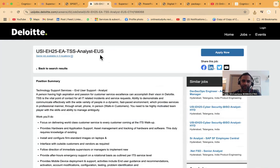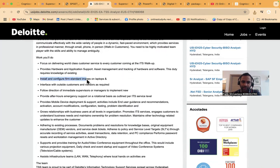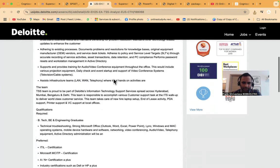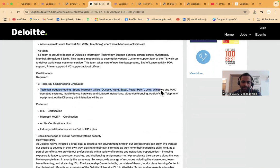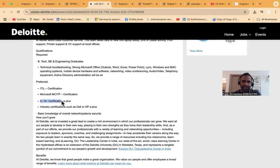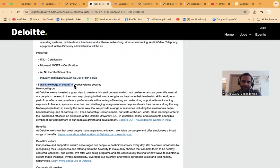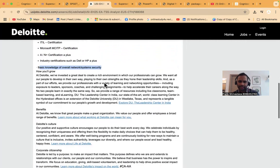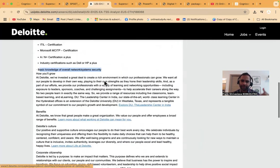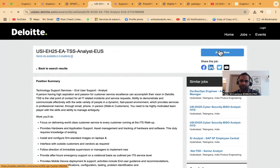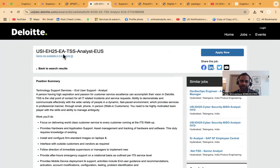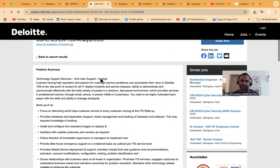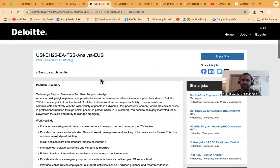Then comes Deloitte USI EH25 EATSS Analyst US - Technical Support Services, End User Support Analyst. B.E./B.Tech in engineering graduate, technical troubleshooting, strong Microsoft Office, Windows and Mac operating system, mobile device hardware and software, networking, video conferencing, audio-video, telephone equipment. Active Directory administration will be an advantage. Preferred certifications include ITIL, Microsoft MCITP, A+ certification, industry certificates. Basic knowledge of overall networking is required. This job role looks basically like networking. Even though you are from whichever year, please go ahead and apply if you match the profile.